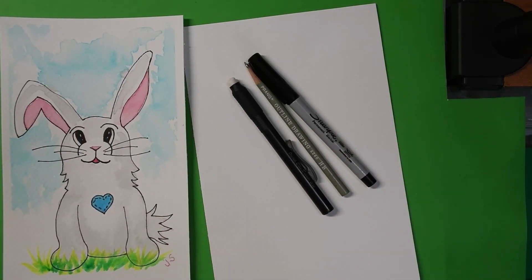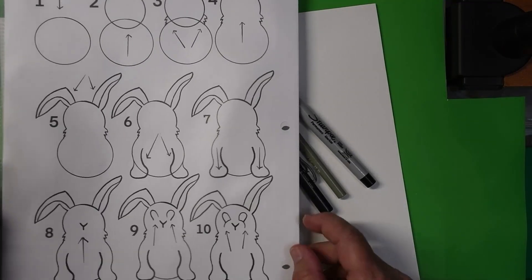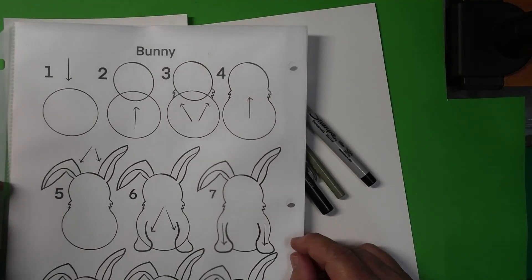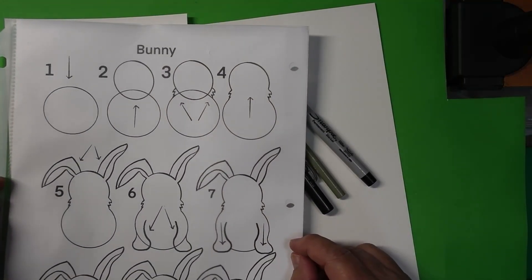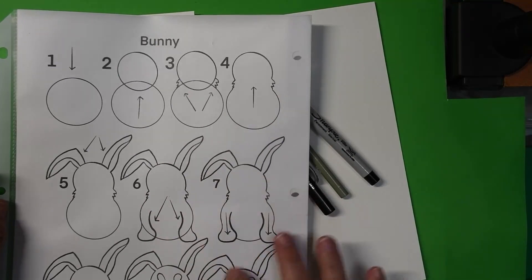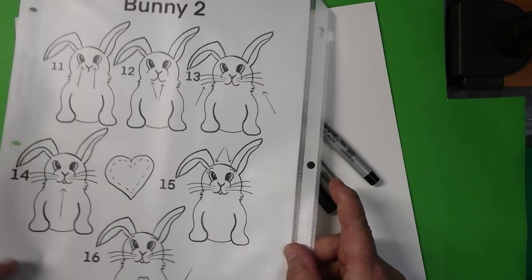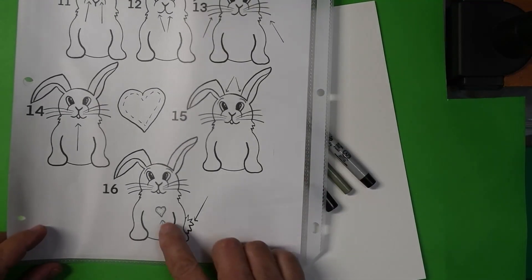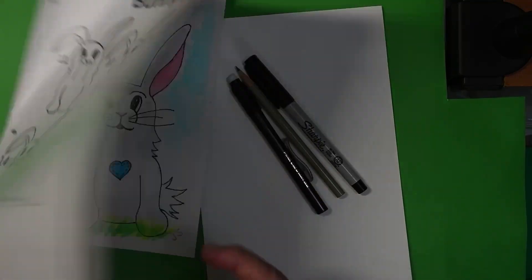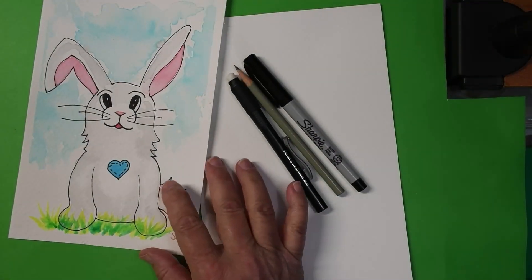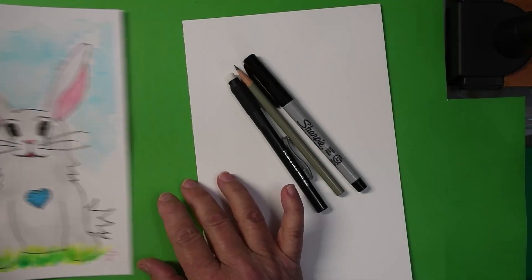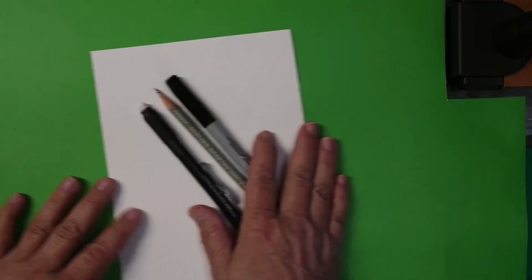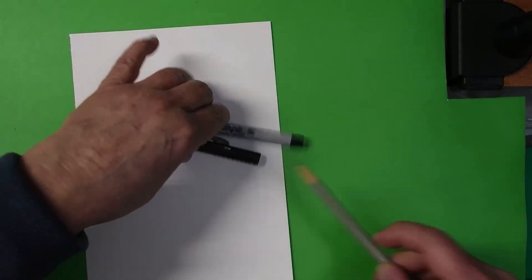One more thing you might like to do is download our free instruction sheet that's online at our website. It takes you step by step through drawing this cute little bunny. Here he is, finished. So, let's get started. We'll just move him over. And he's really easy to draw.